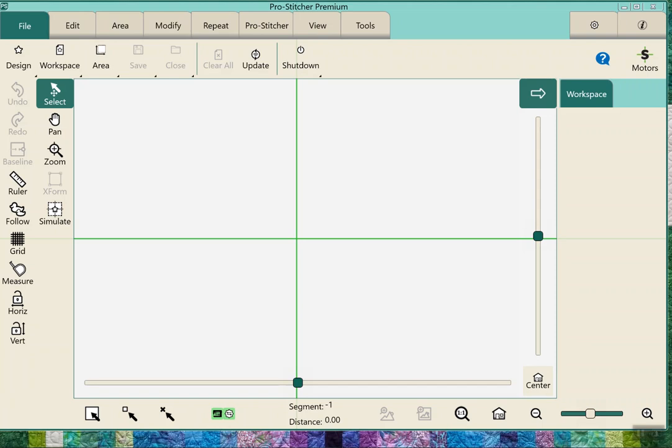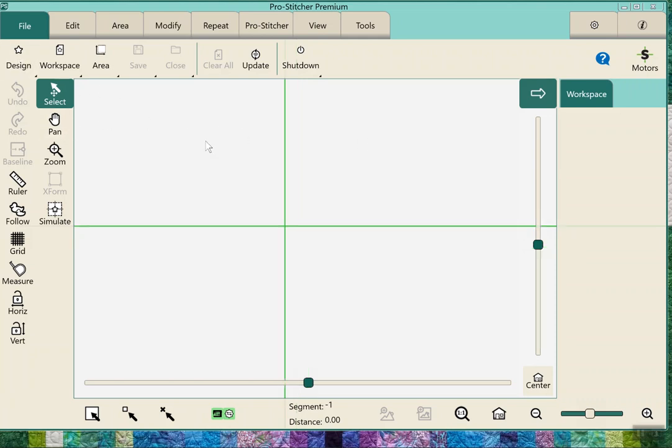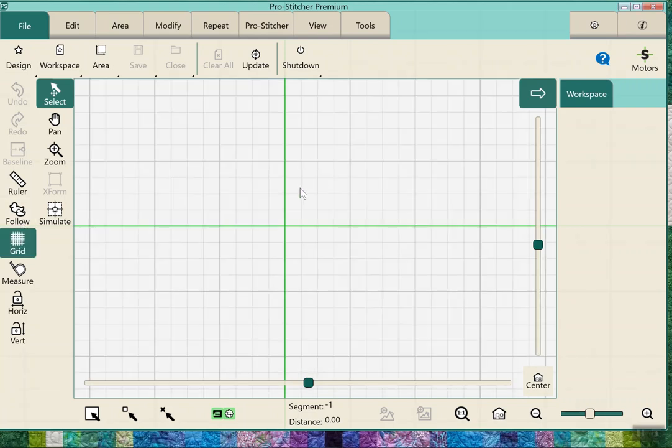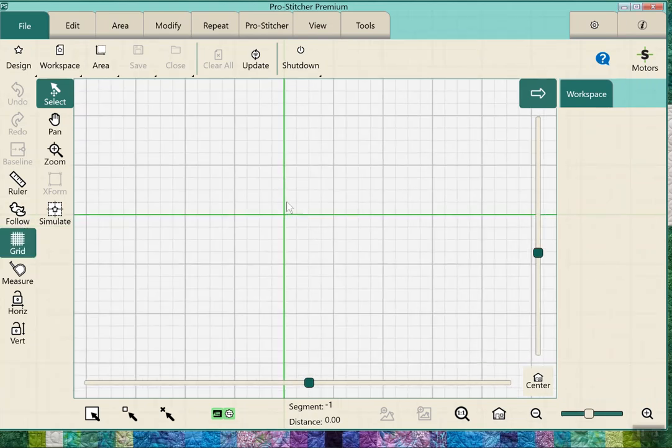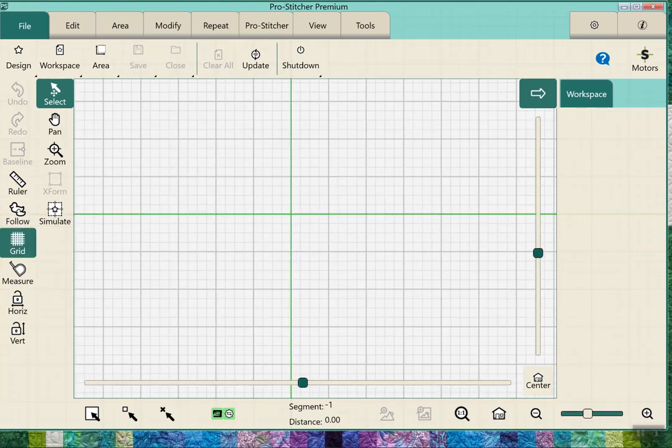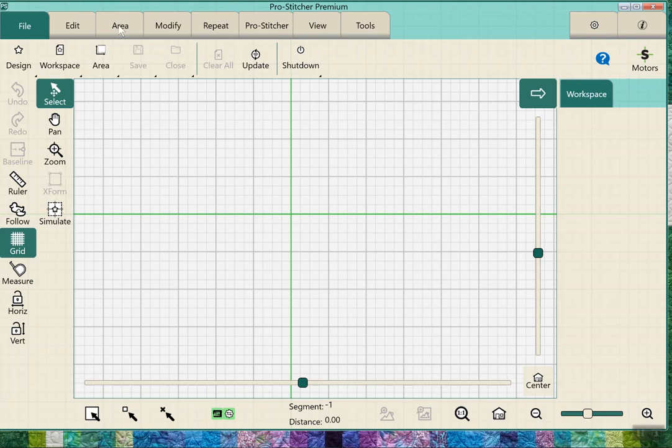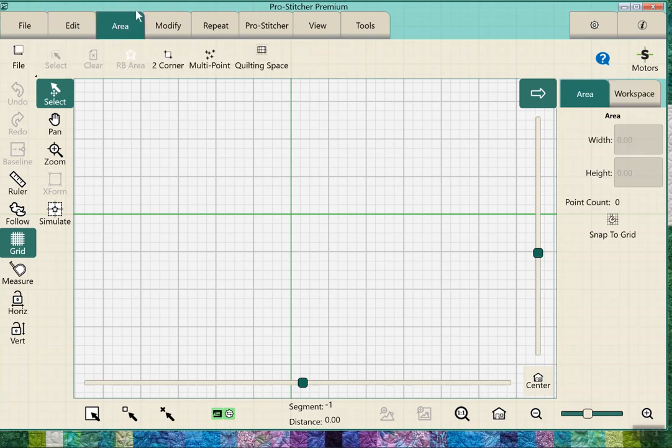So here's a quick little video on choosing designs for a block and setting the area. You can do either one - you can set your area or you can set your design. I'm going to put a grid on here just so I can see how big I'm making my area.